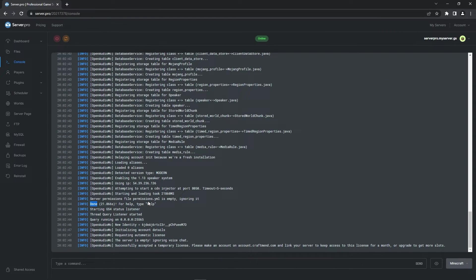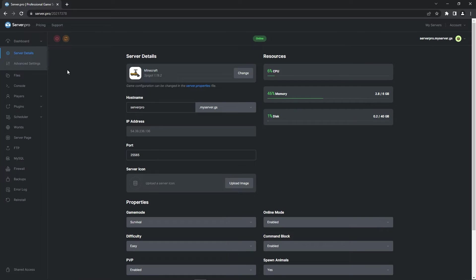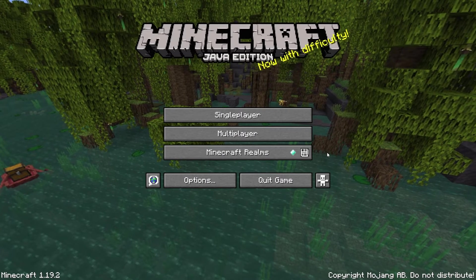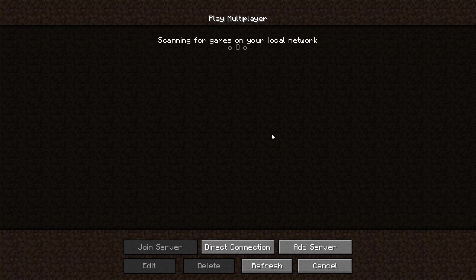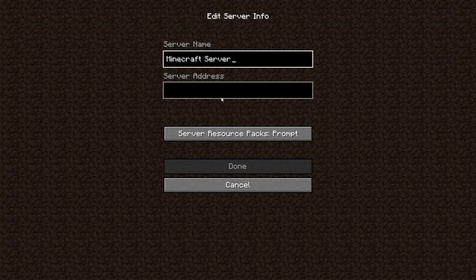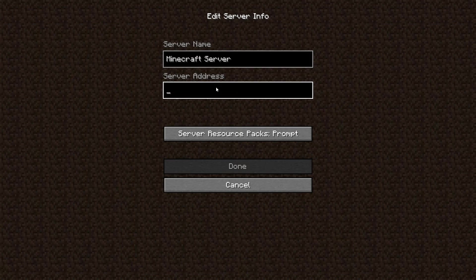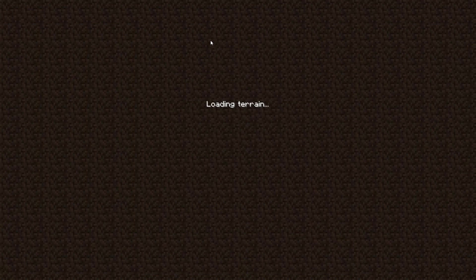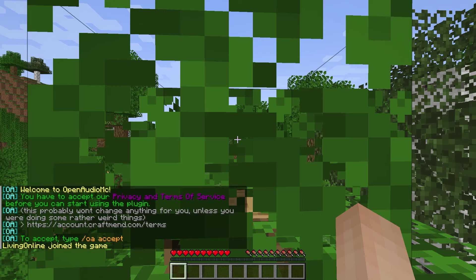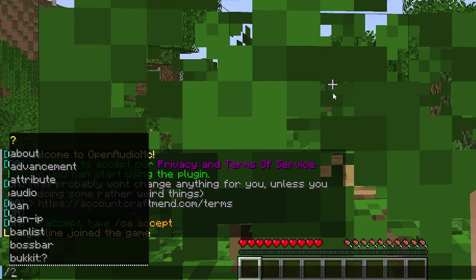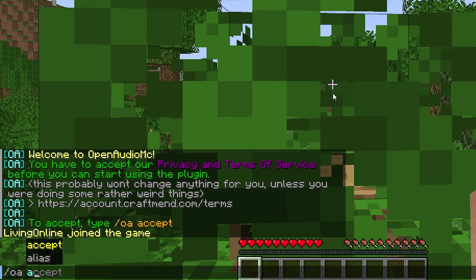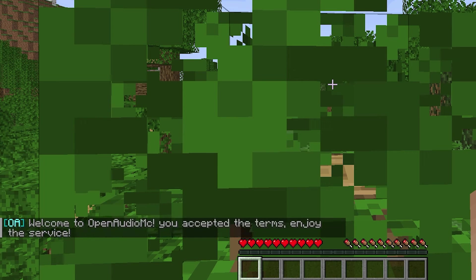To make sure everything is working as intended in game, head to your dashboard and copy the hostname. Start up your Minecraft application and when the game is open, head to the multiplayer section. Click add server and in the server address section, paste the hostname. Double click to enter your server, and after the server's finished loading up, you'll know the plugin is working if you get this message. You'll then have to type in the command slash OA accept to accept the terms of service.